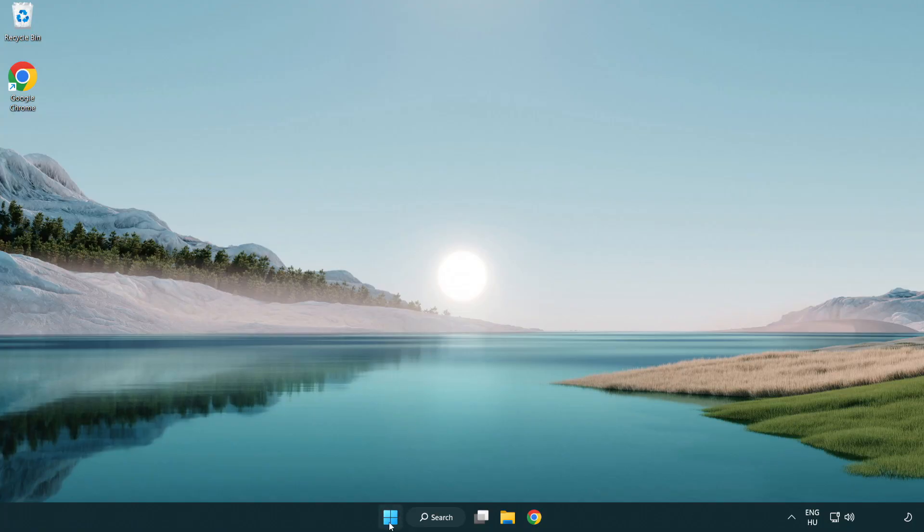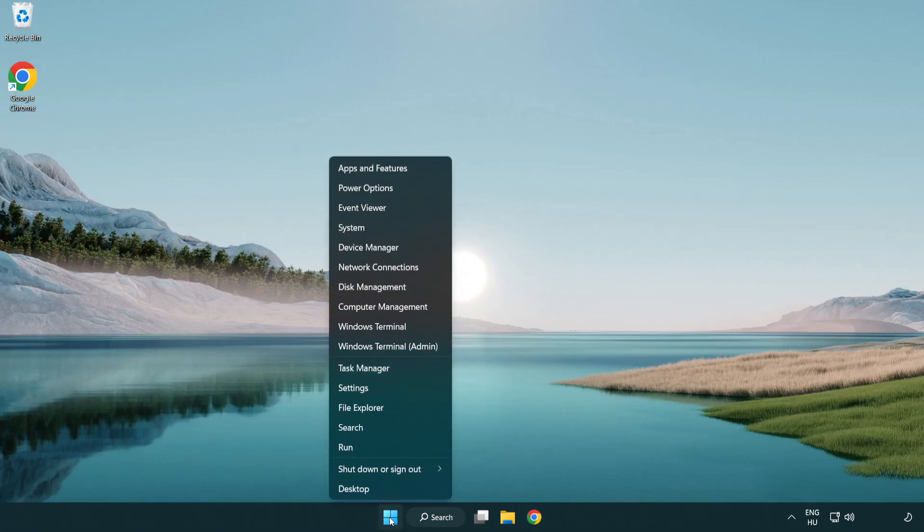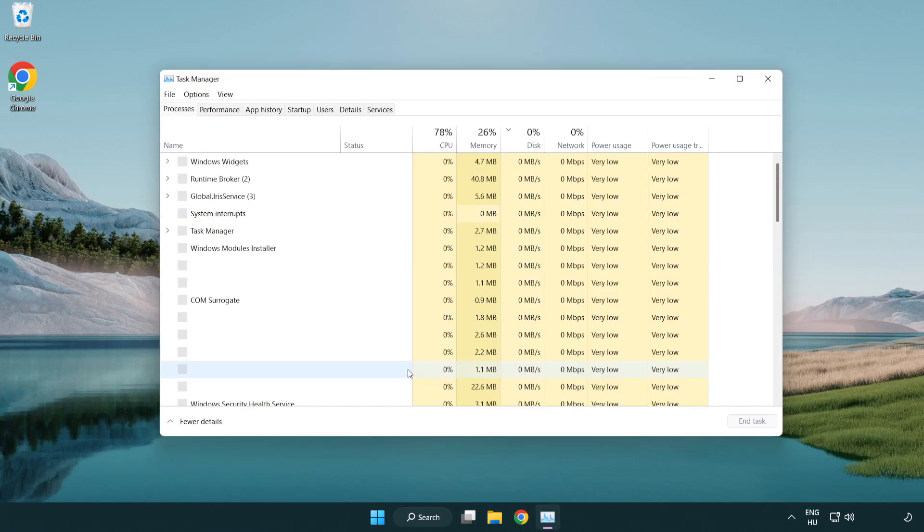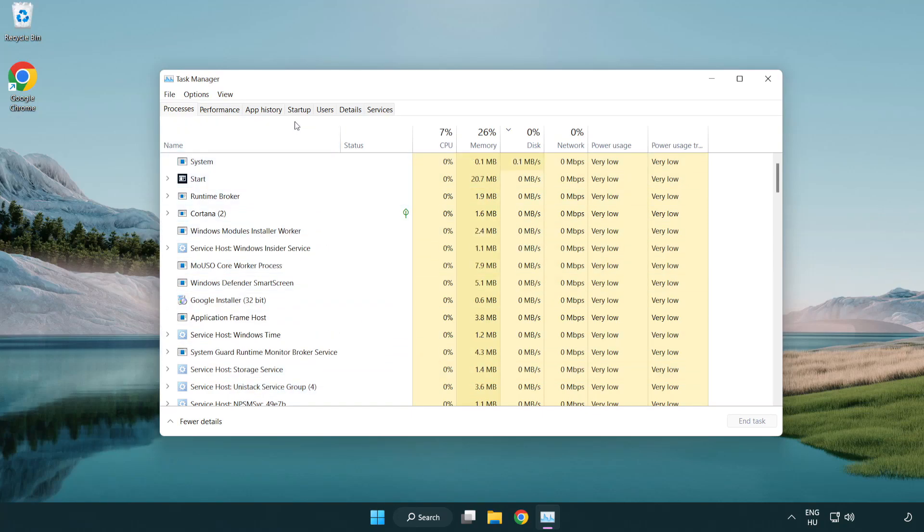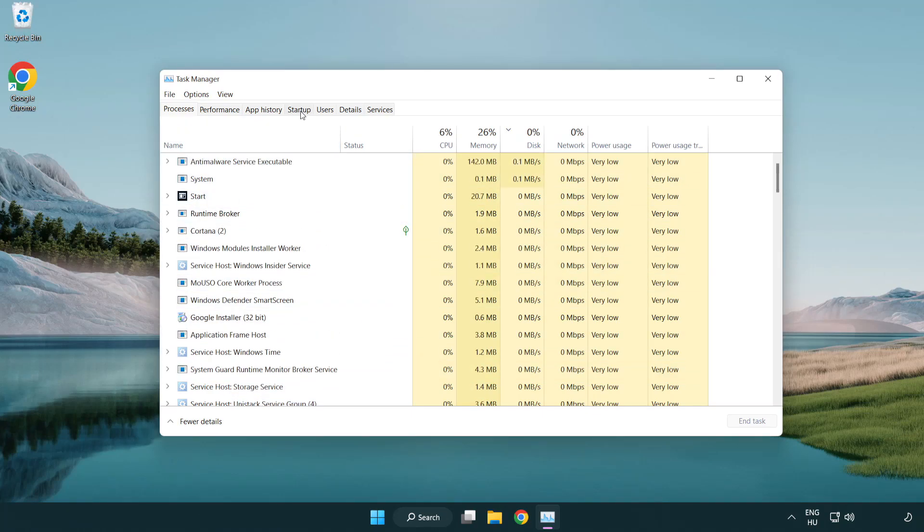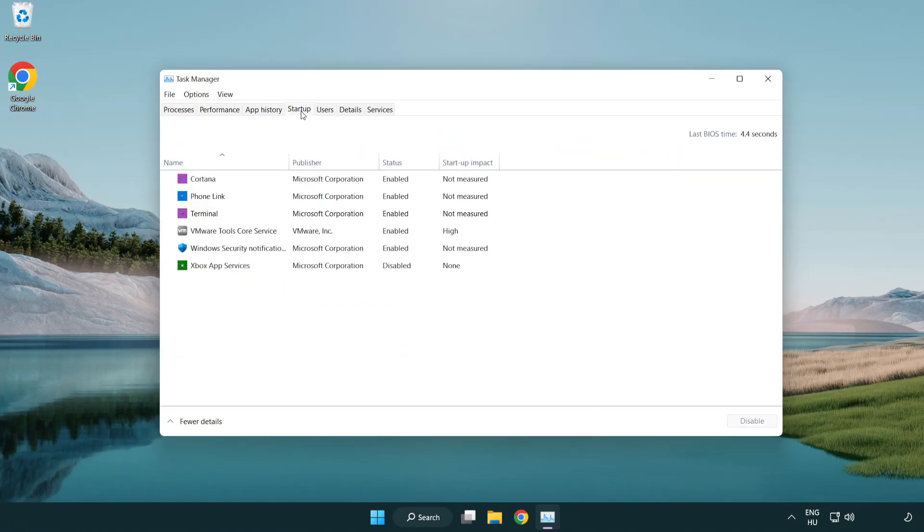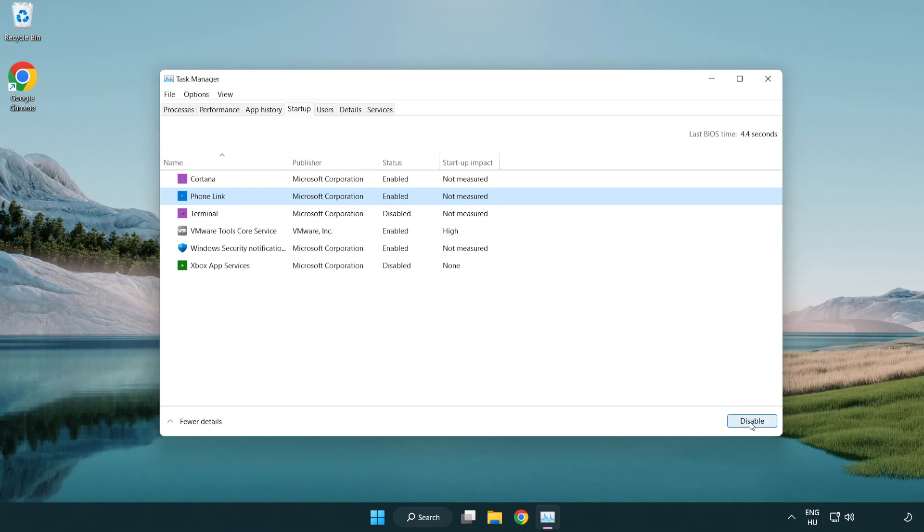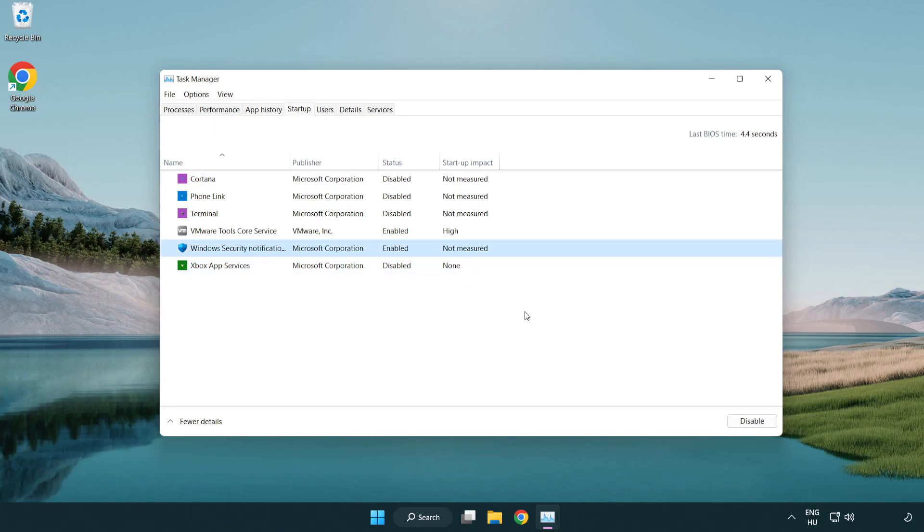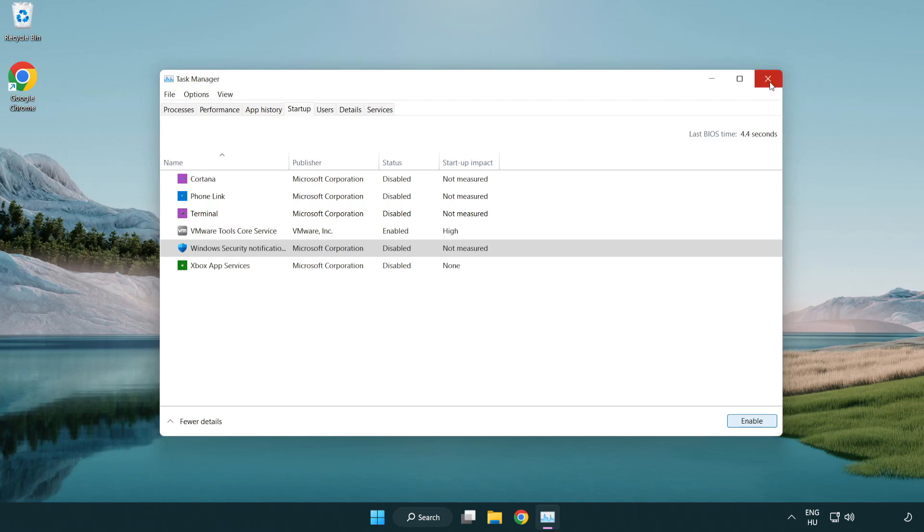If that didn't work, Right Click Start Menu. Open Task Manager. Click Start Up. Disable Not Used Applications. Close Window.